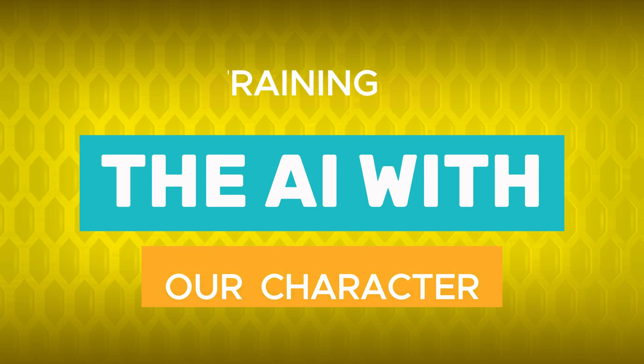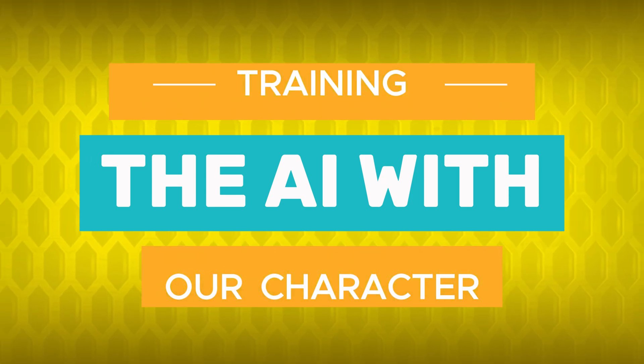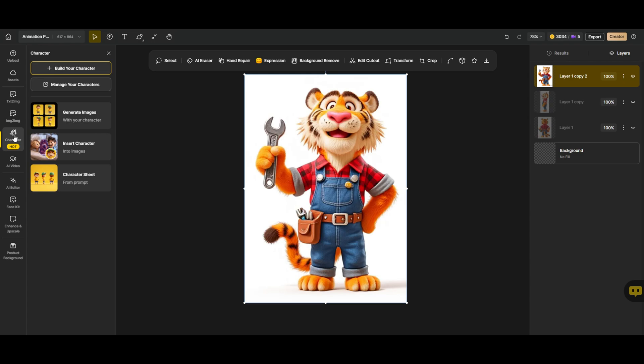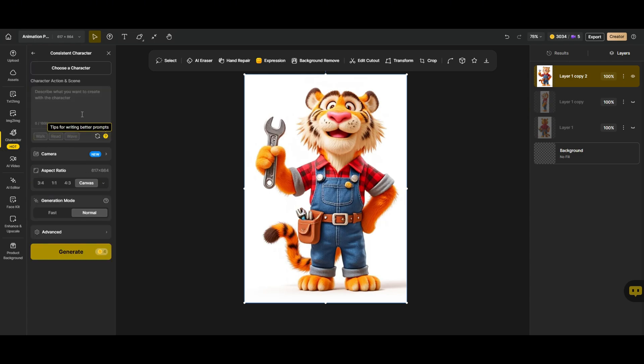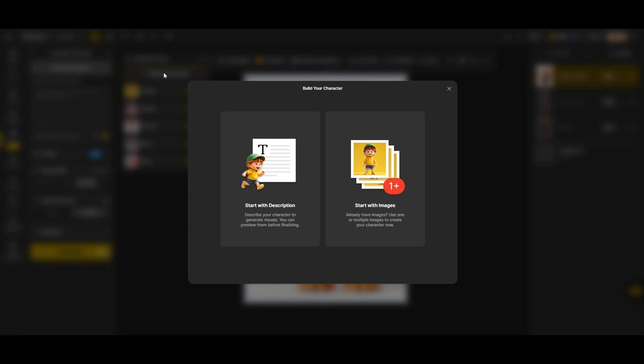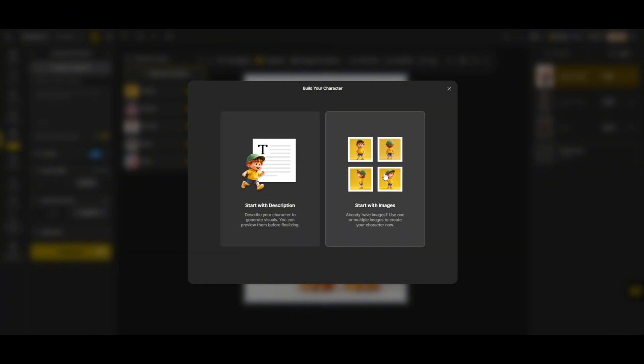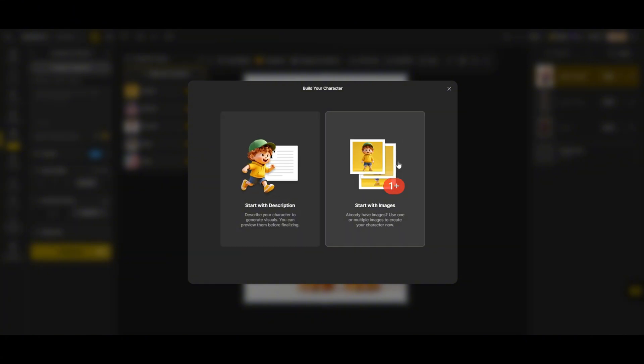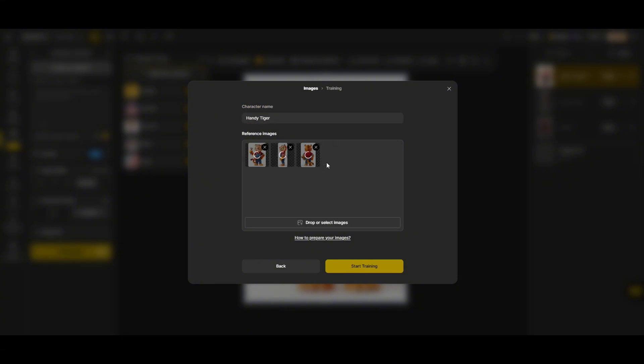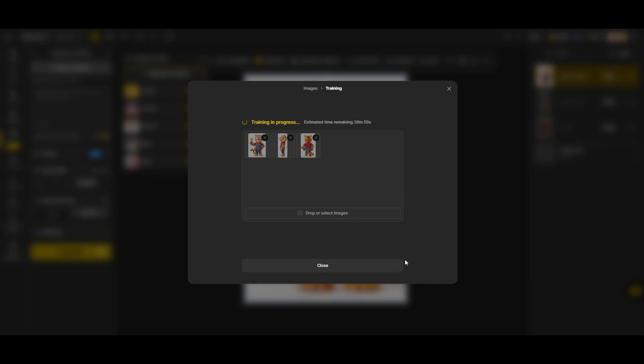Training the AI with our character. Alright, now it's time to train the AI to recognize our character. We go to character, then generate images. Click, choose a character, and then build your character. Here, we have two options. Use a text description to create a new character or upload our own images to train a custom character. Since we already have our images, we'll upload them and name our character. Let's call him Handy Tiger. Now, we just hit start training and wait about 20 to 30 minutes for the system to process our character. Once training is complete, we'll be able to use Handy Tiger in different scenes while keeping his look consistent across all animations.